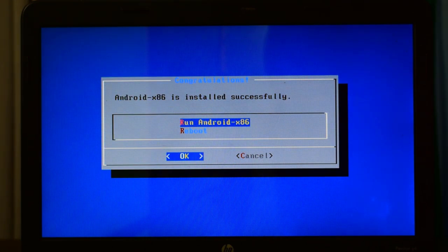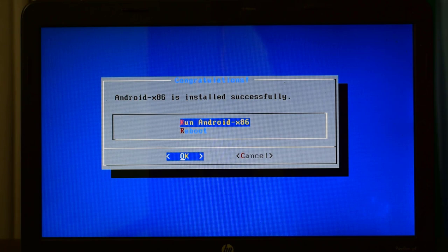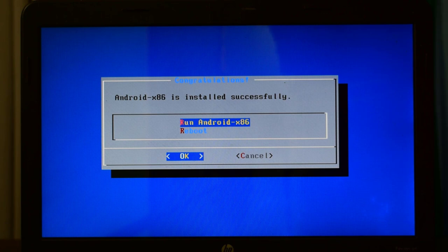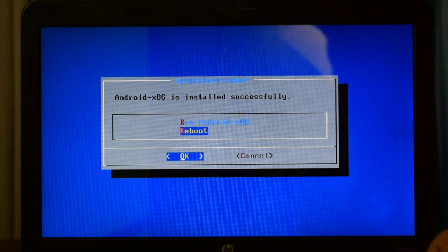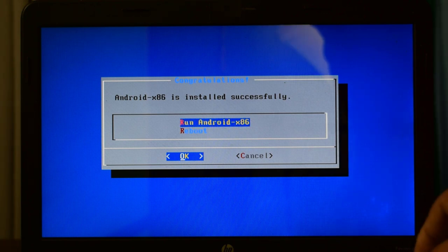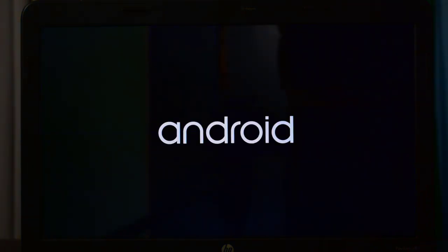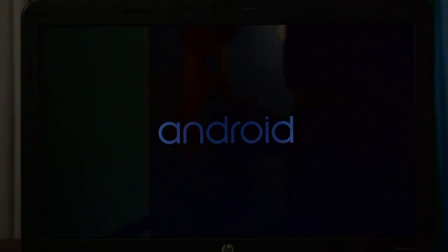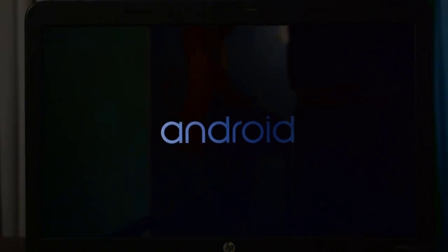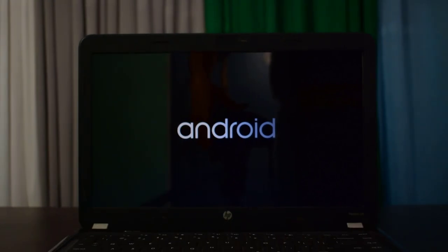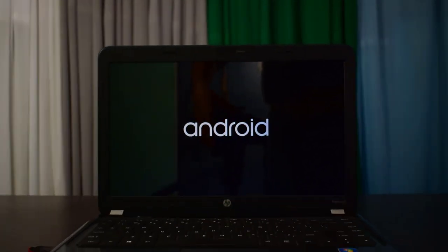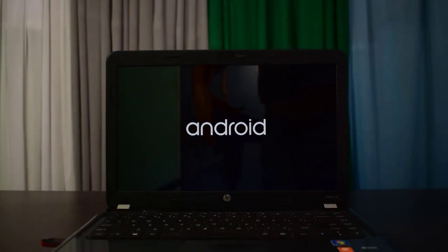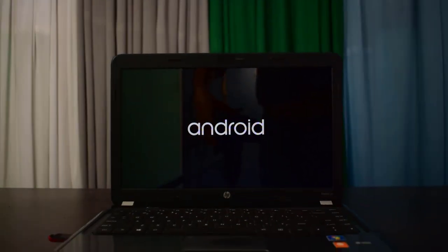So the disk image has been created. Now we are getting two messages on our laptop screen: one is run Android x86 and second is reboot. So I will just run Android x86. Okay wow, this is the first screen on the laptop. What a logo, what a beautiful logo we are seeing, Android.